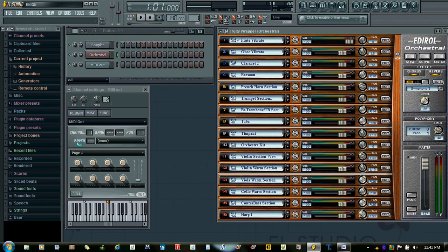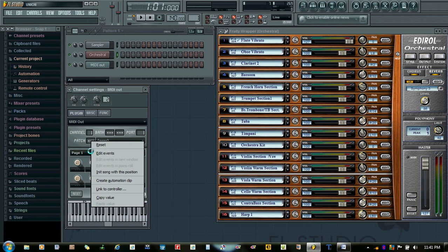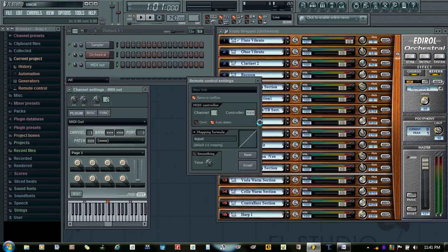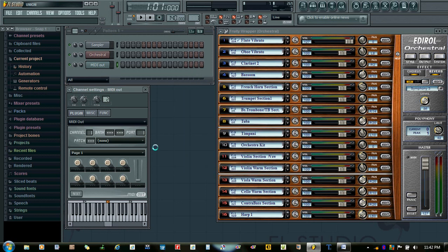Then we right-click on this patch window and select Link to Controller. Here we make it 69. Now this will be the patch changes. The changes that we make here will automate with the channel 1 window.